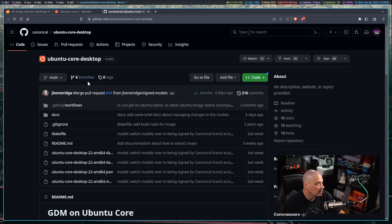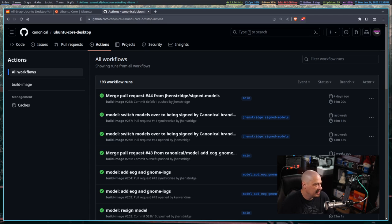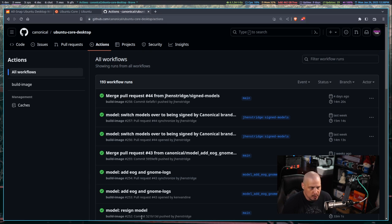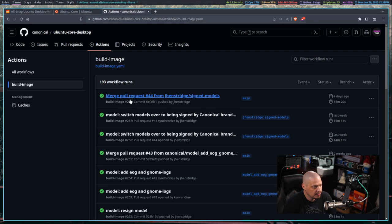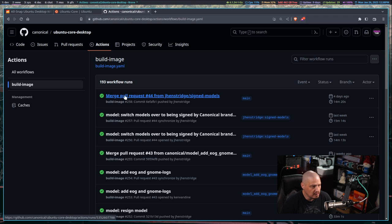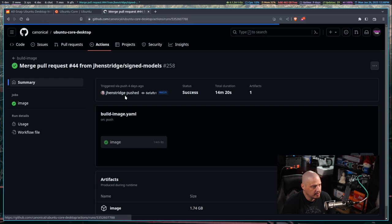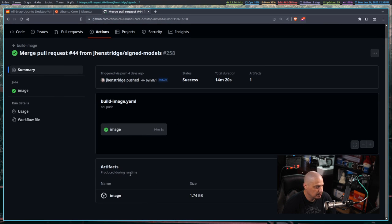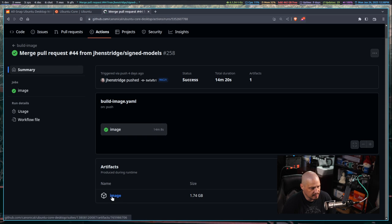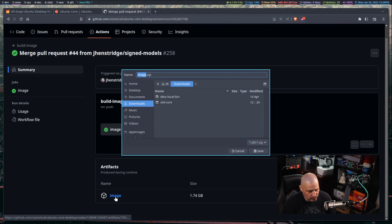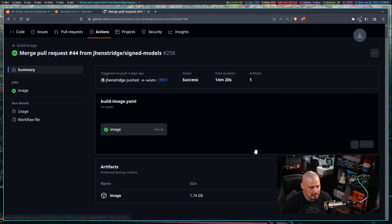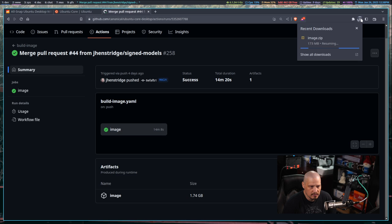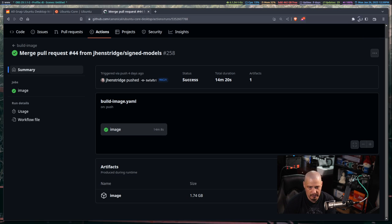Over on their GitHub, if I go to Actions, what we need to do is find any post where they've actually built an image. You can actually filter that with build image here. I'll just go to the latest one. If you're logged into GitHub, you should see a heading called artifacts. Under artifacts you have an image that was built. If you click on the image, this one is 1.74 gigabytes in size. Image.zip will be the name of the zip file. Let me save that. This should just take a few seconds to download.